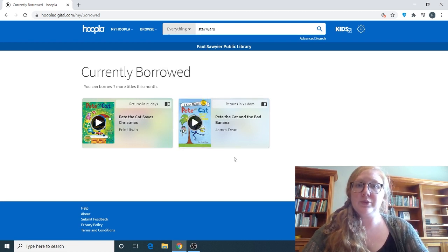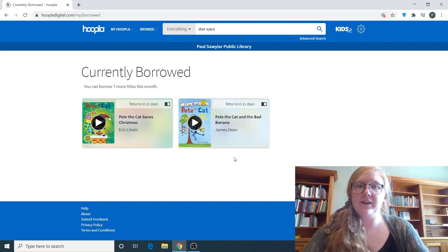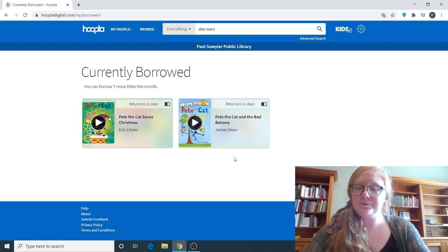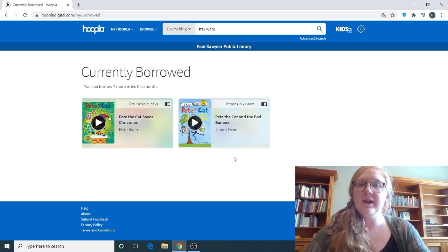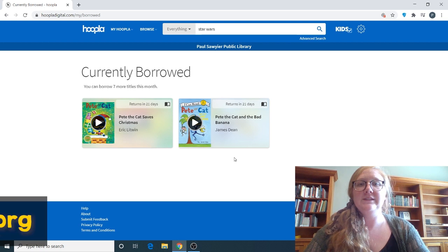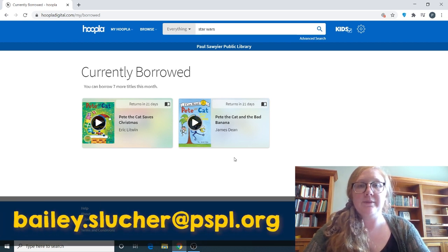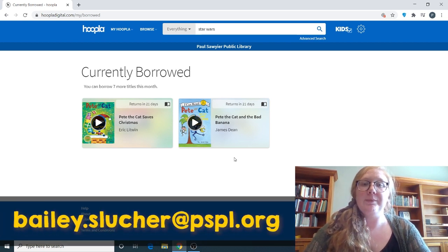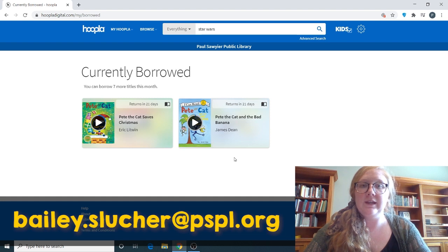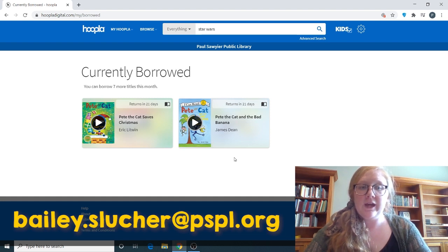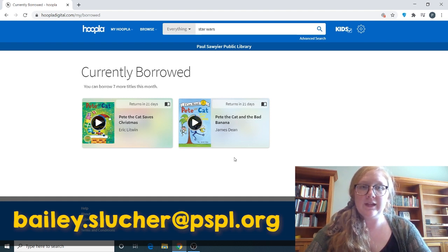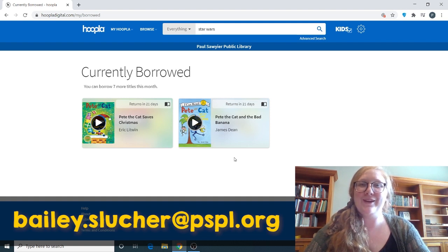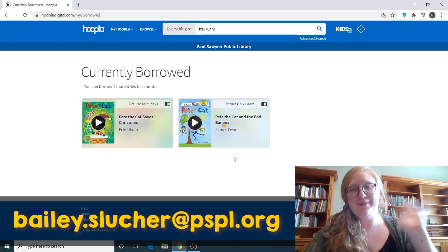So I know that was a brief video, but that kind of sums up Hoopla in the kids version. If you have any questions, feel free to email me at bailey.slusher at pspl.org. Or you can put a comment down in the section on this video. I would love to help you figure all that out. So I look forward to seeing you next week for another resource, and I hope you have a great day. Bye!